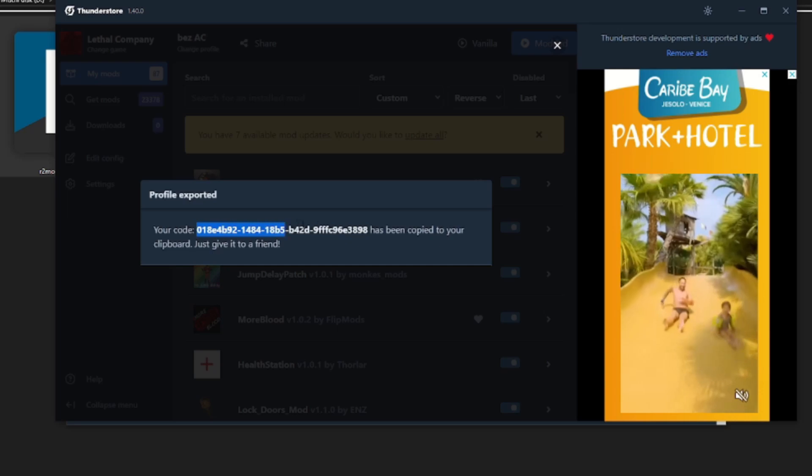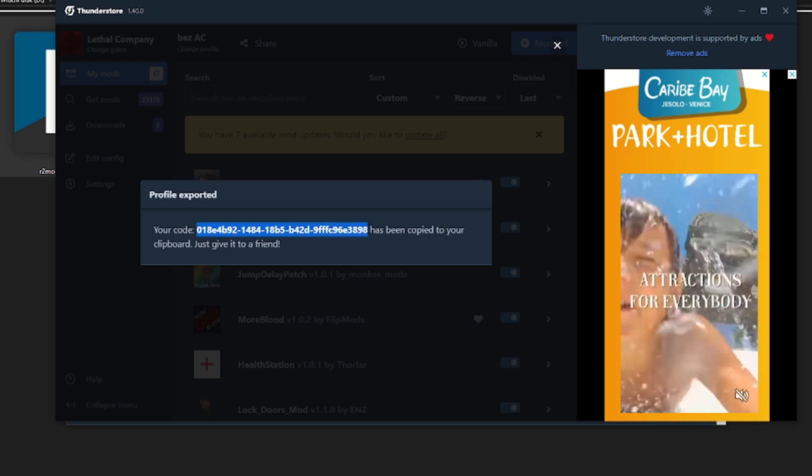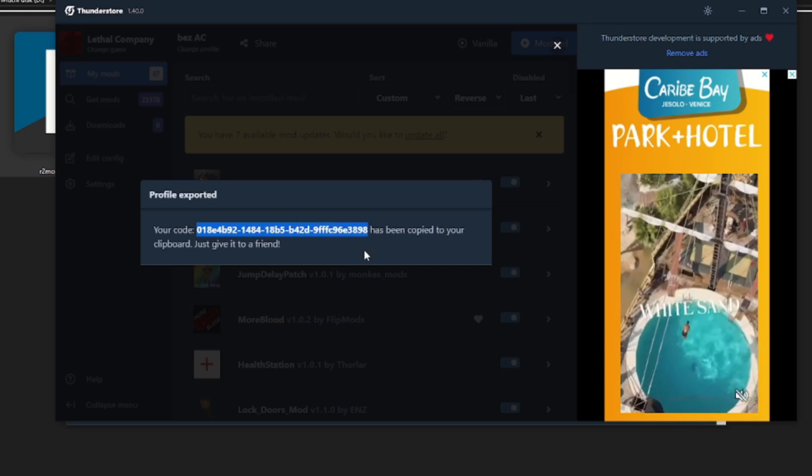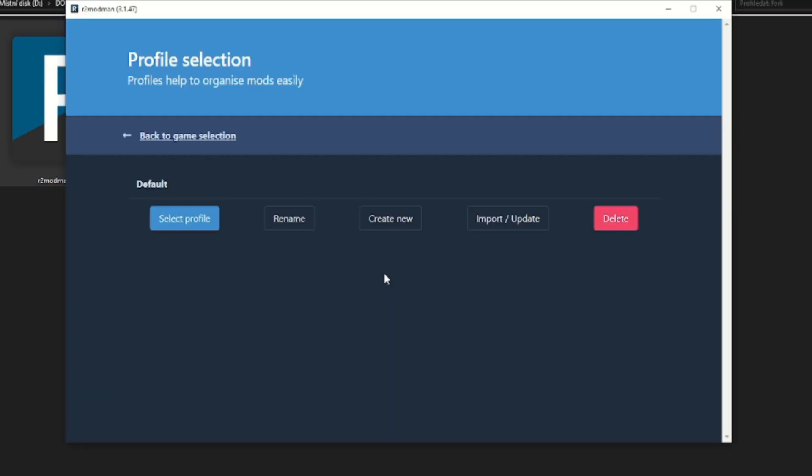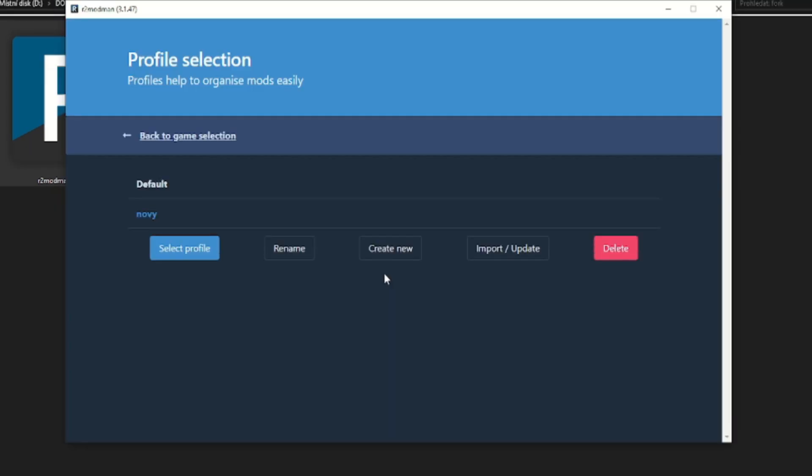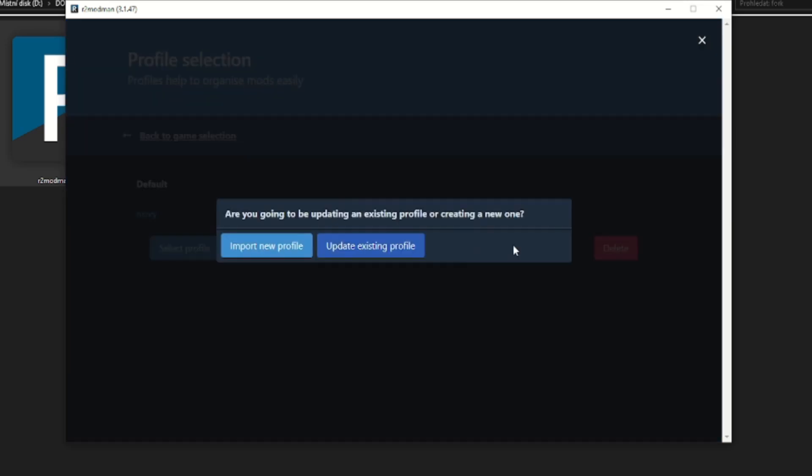Are you a ThunderStore user and you have a profile with mods there? No need to redo it. Just copy the code ThunderStore will generate for you and import it as a new profile. Continue as you are used to.